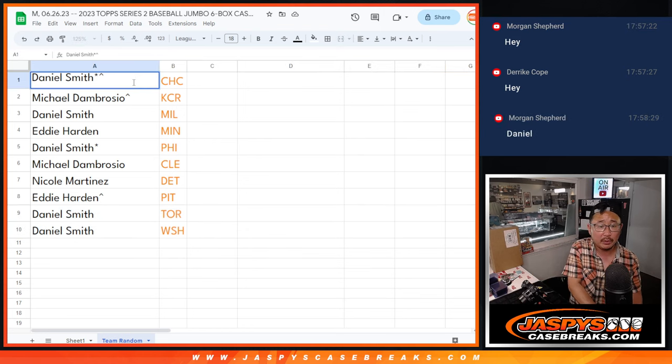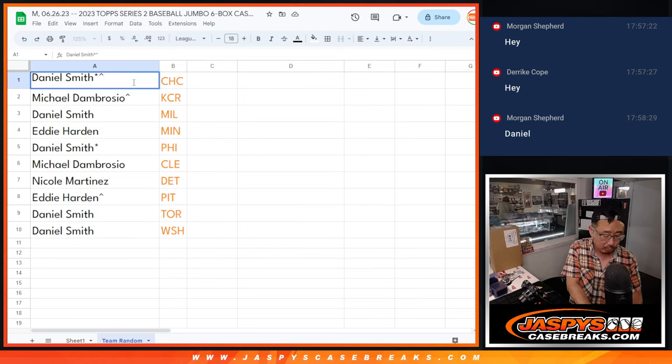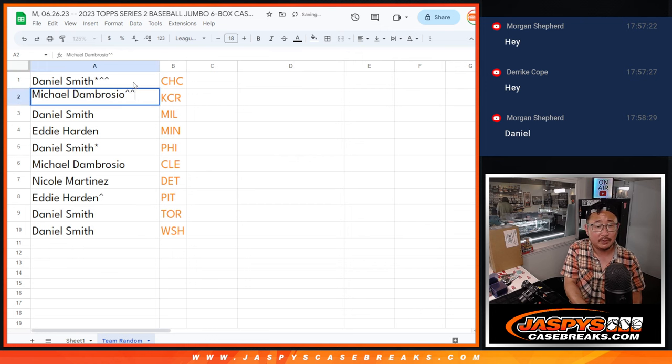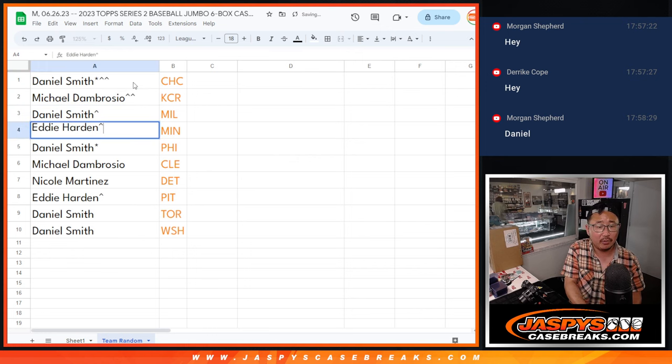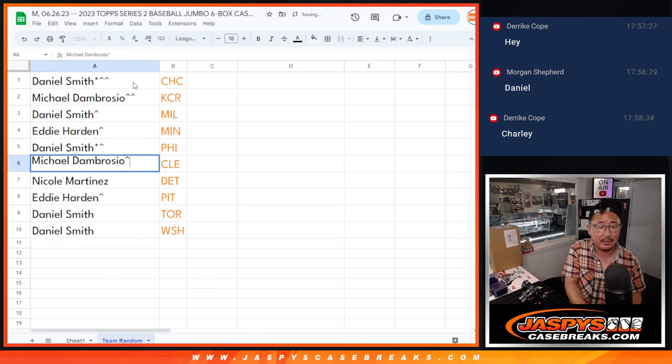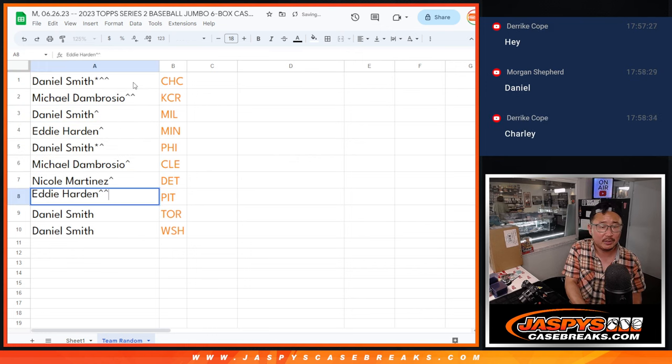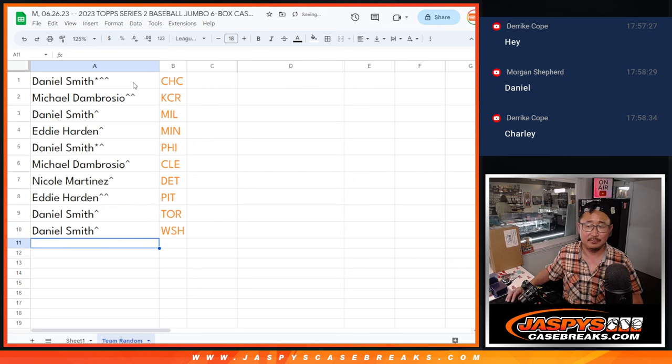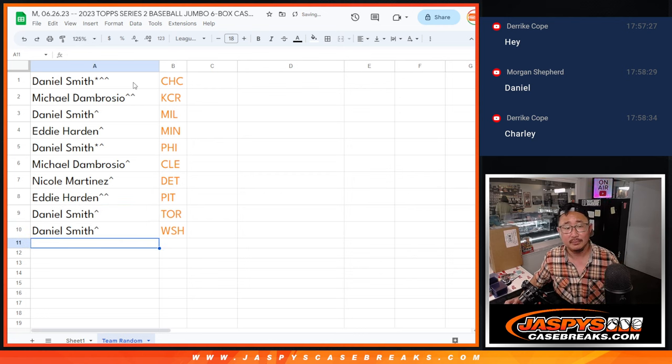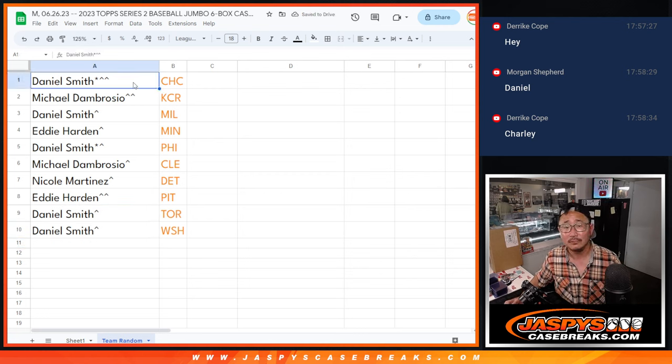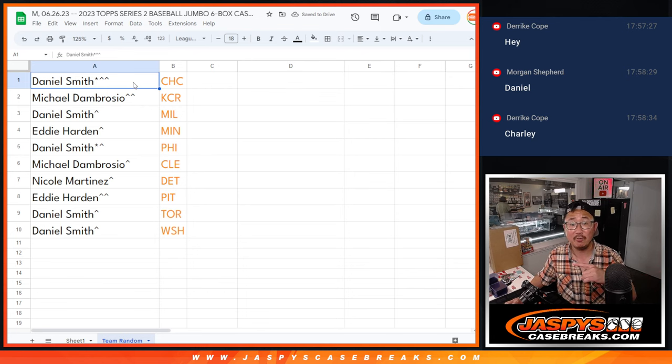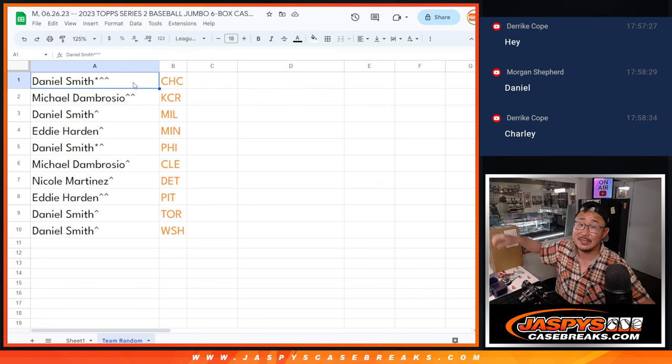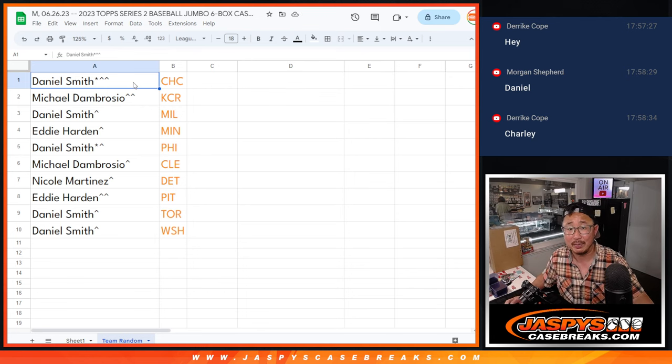We'll put another rooftop next to your name so you know that you got these teams in the team random. There you go. Thanks everybody, I'll see you in the next video for the Series 2 break itself. JaspysCaseBreaks.com, bye-bye.